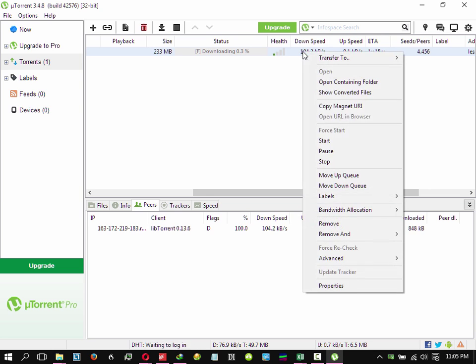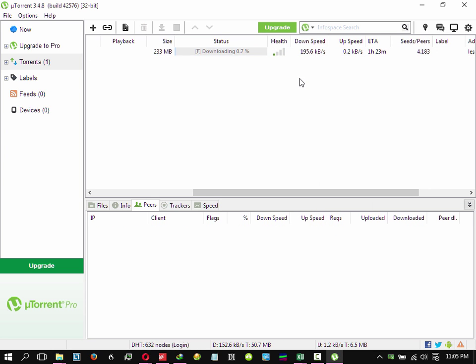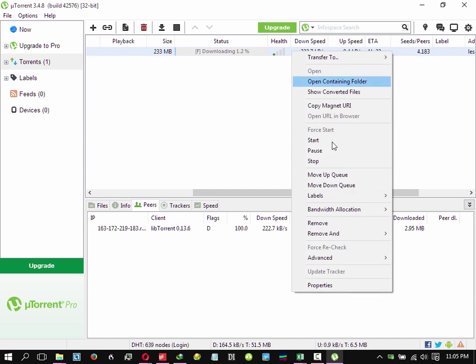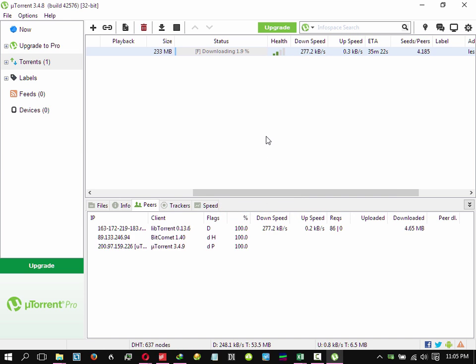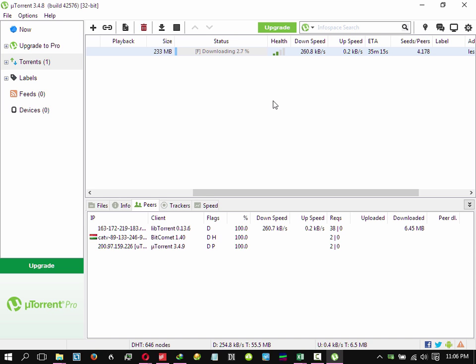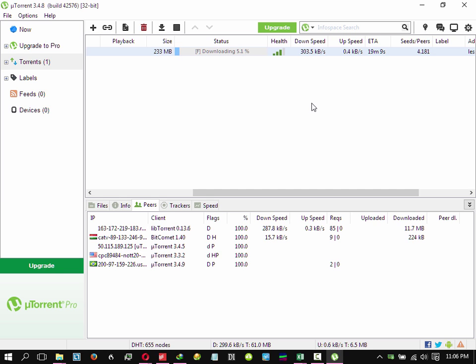It will increase to around 200 to 300 Kbps and even to 500 as we have seen in the IDM software. It also depends on the health of the torrent and the speed that is provided by the peers. So now it's relatively the same speed as Internet Download Manager.